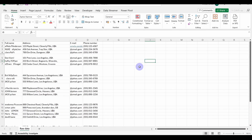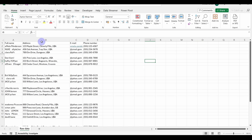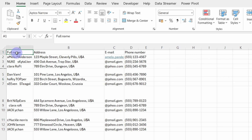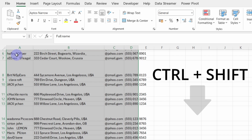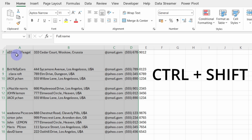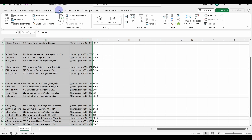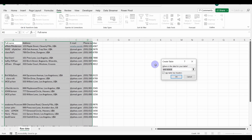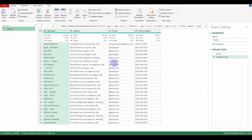Let's create a query for this dataset, which you can of course download from the link in the description. Click on cell A1, press Ctrl+Shift+Right Arrow and Down Arrow to select the content of the dataset. Now go to the Data ribbon and click on From Table/Range. Our table has headers. And now let's proceed to cleaning the dataset.